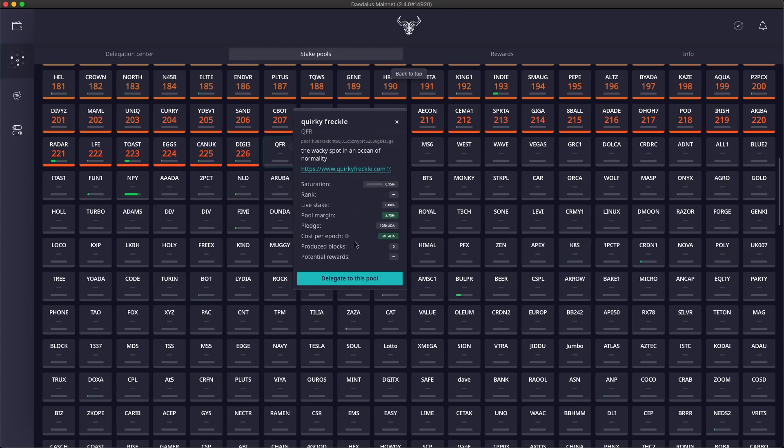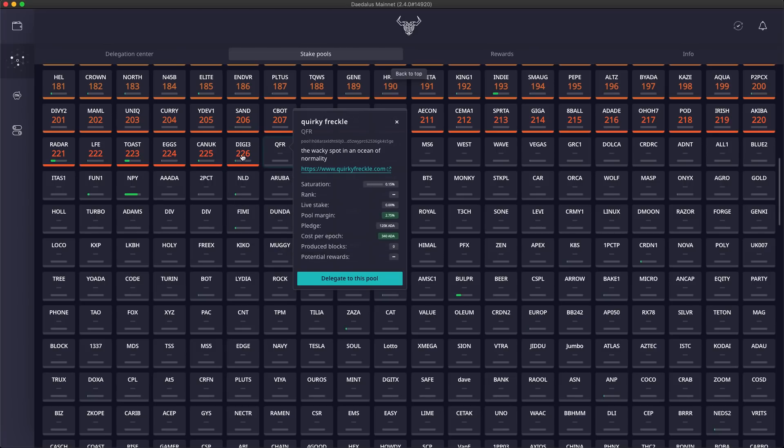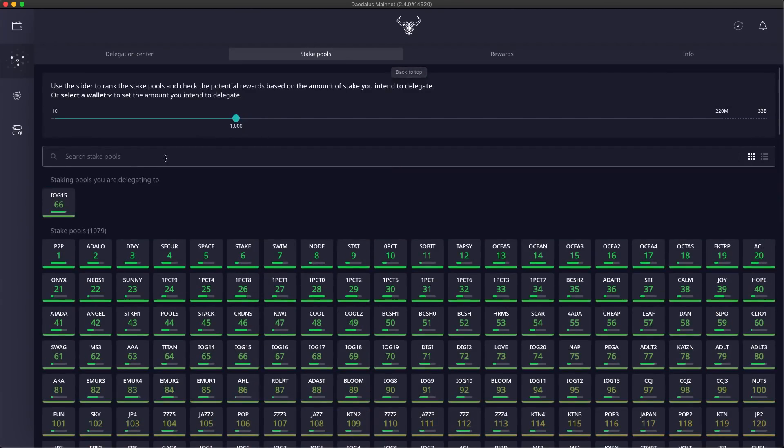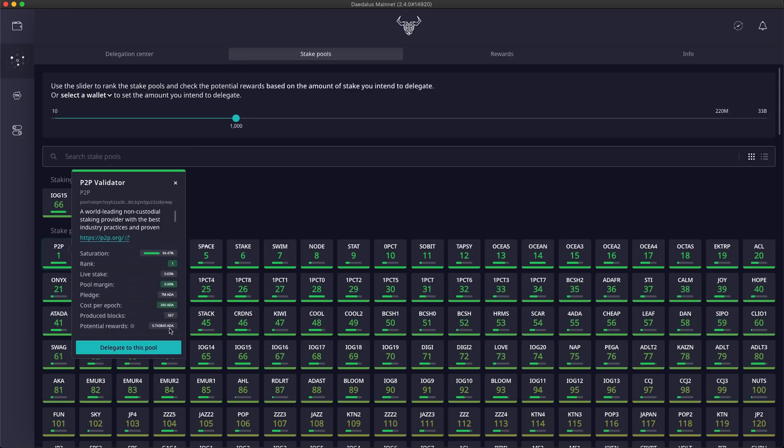You can now see the potential rewards here in the stake pool details. Potential rewards are an estimate and based on all stake pool parameters and attributes and the historical performance data, assuming that the pool will reach optimal saturation.